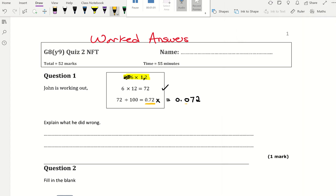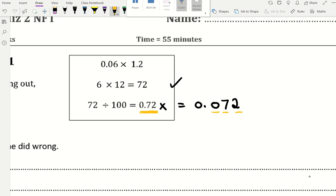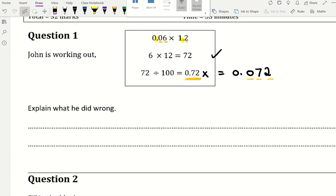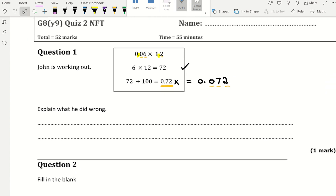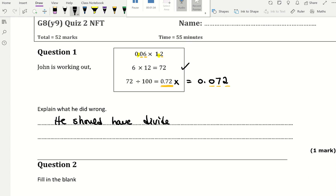You want 3 digits after the decimal. Why? Because there are 1, 2, 3 digits after the decimal in the question — one decimal and the other decimal, so we simply count them. We should have divided not by 100 but by 1,000. So to get your one mark, you say he should have divided by 1,000.